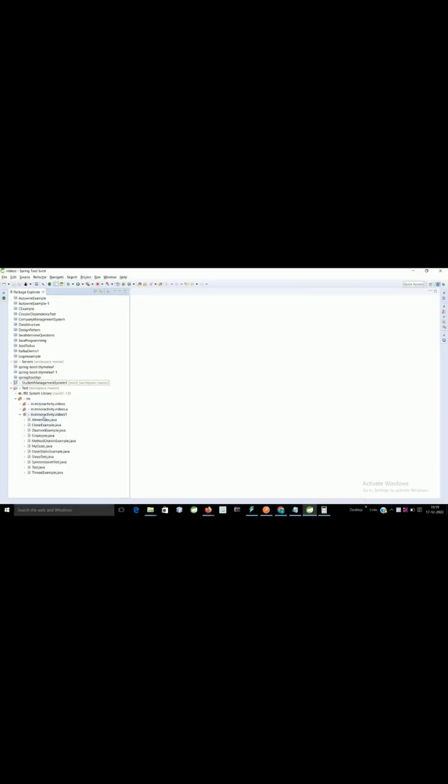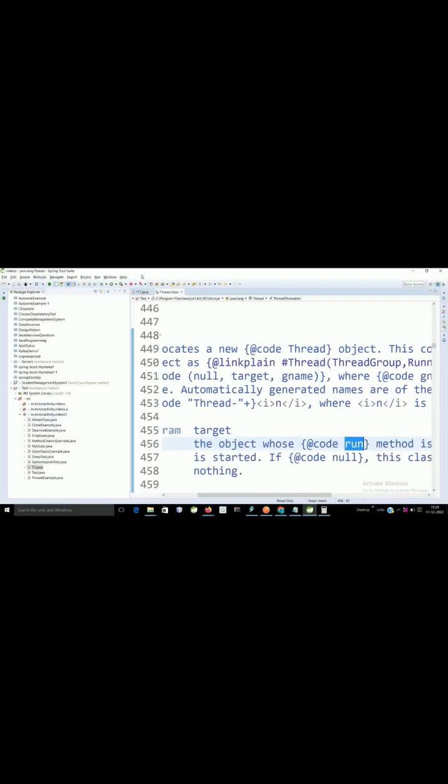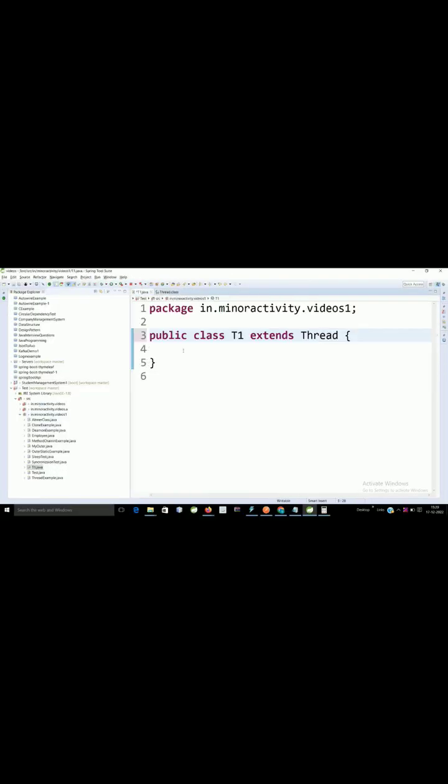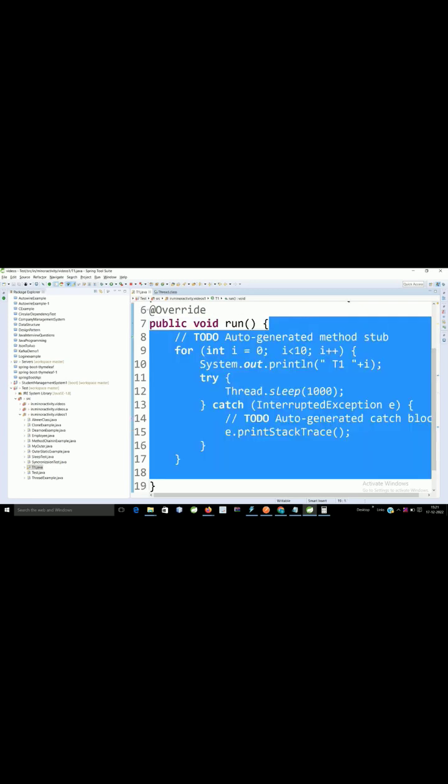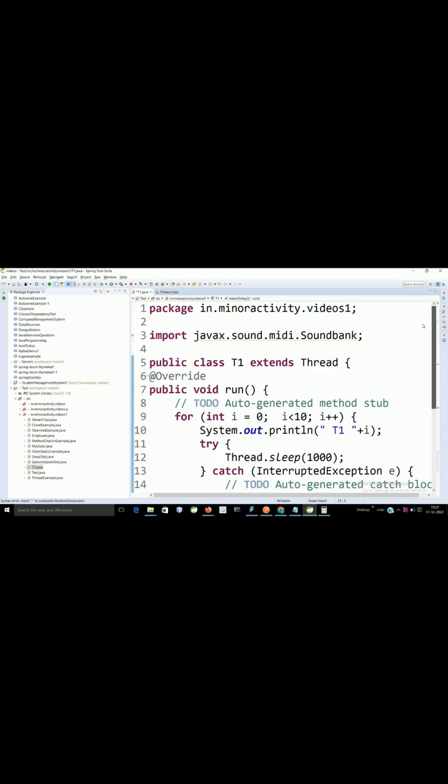So let's start with an example. We need to override run method here. So whatever the functionality we are implementing here which will work as a thread.